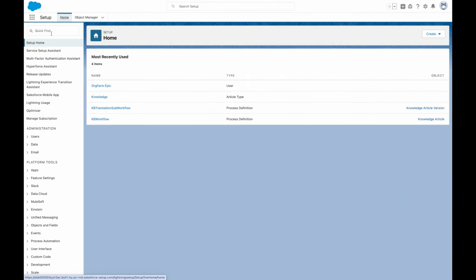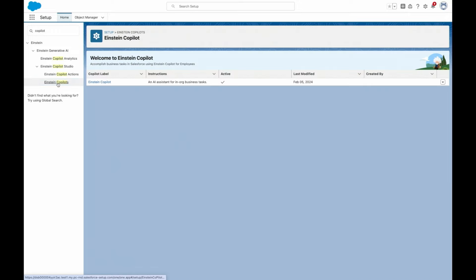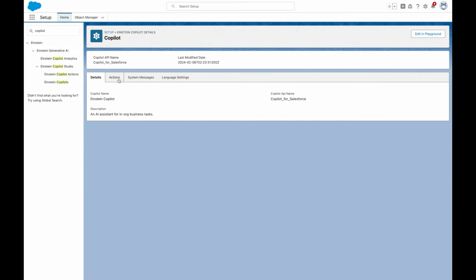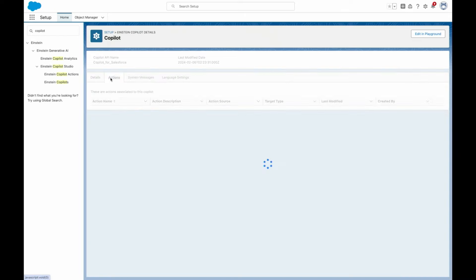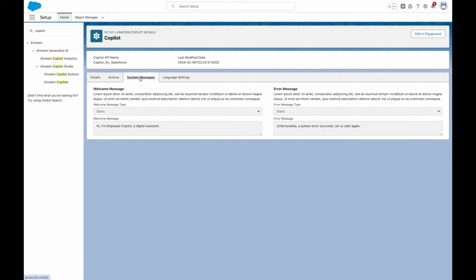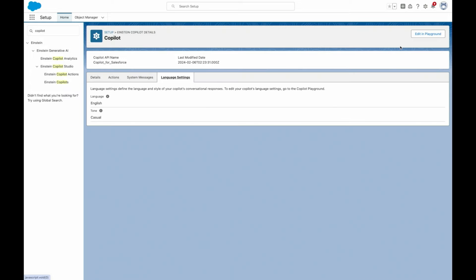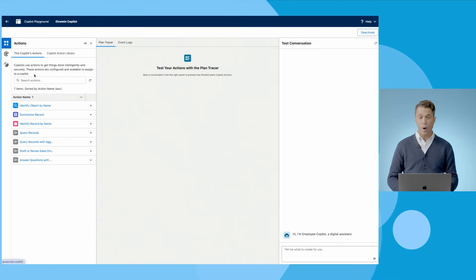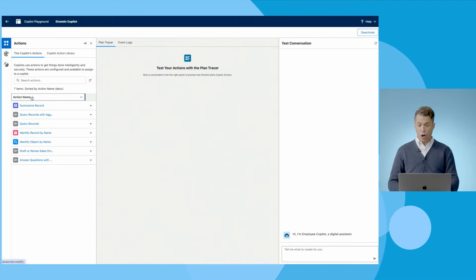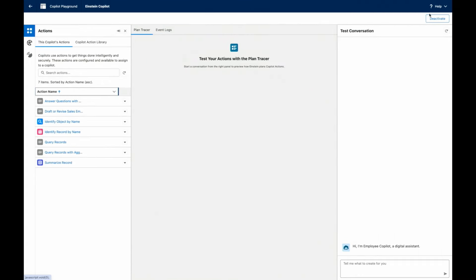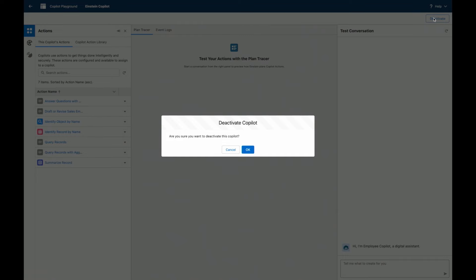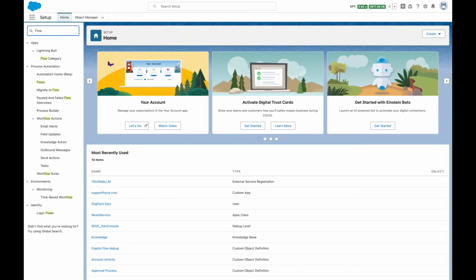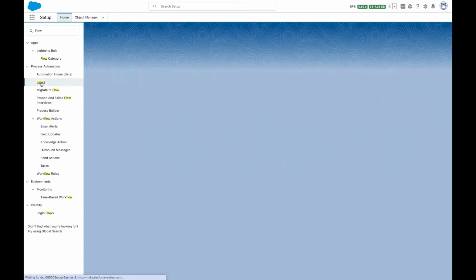And it all begins here in Einstein Copilot Studio, where you can customize your Einstein Copilot, and the key way Einstein Copilot will do that is through this library of actions. These actions give Einstein Copilot all of its capabilities, like finding, summarizing, and updating records, or drafting emails. And what you're looking at here are just some of the standard Copilot actions we're shipping, but notice, you can also add your own custom Copilot actions to extend Copilot with new capabilities.